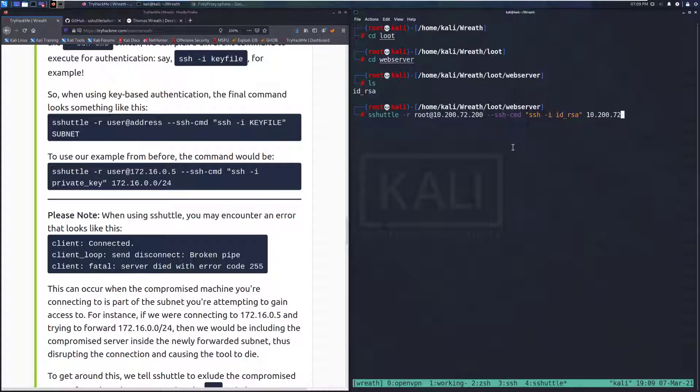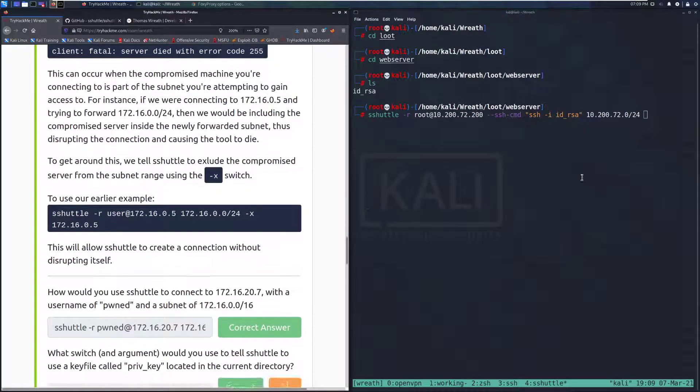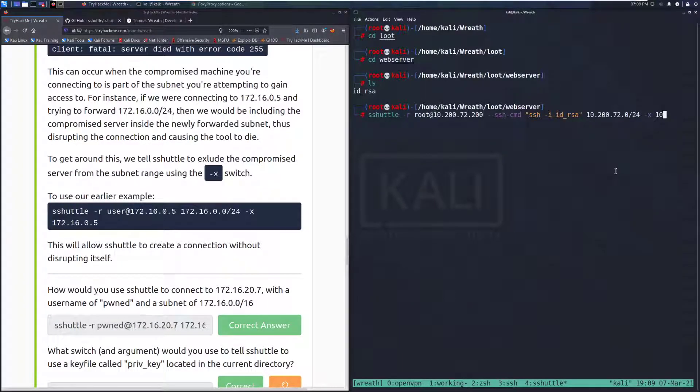Then we need to specify that we are using a different SSH CMD, SSH-I, ID underscore RSA. And then the network that we're connecting to is 10, 272, 0 slash 24. And we need to specify that we are excluding the host that we're connecting to because we can already reach this. So dash X, 10, 200, 72, 200. And let's give that a try.